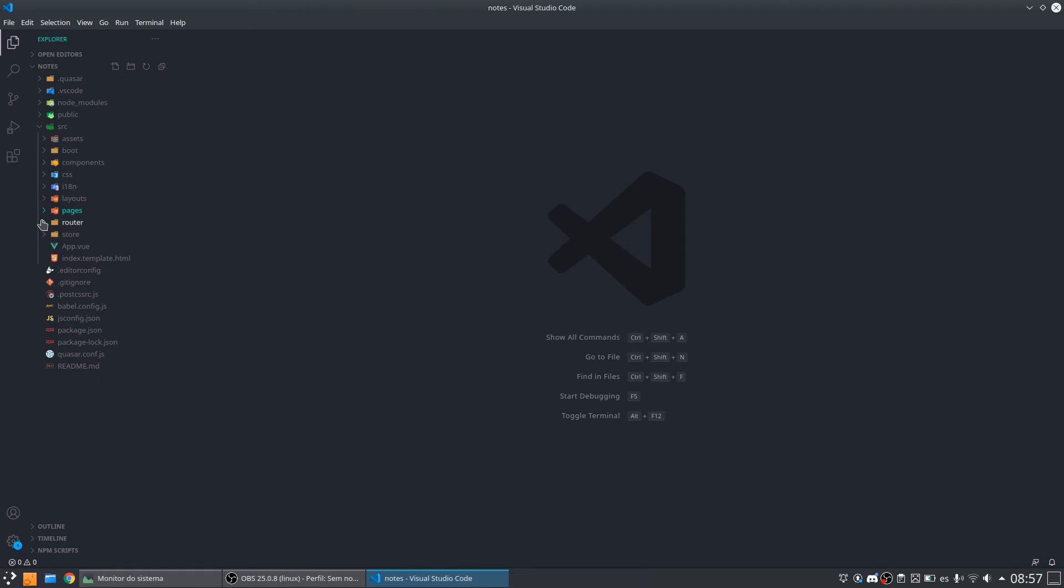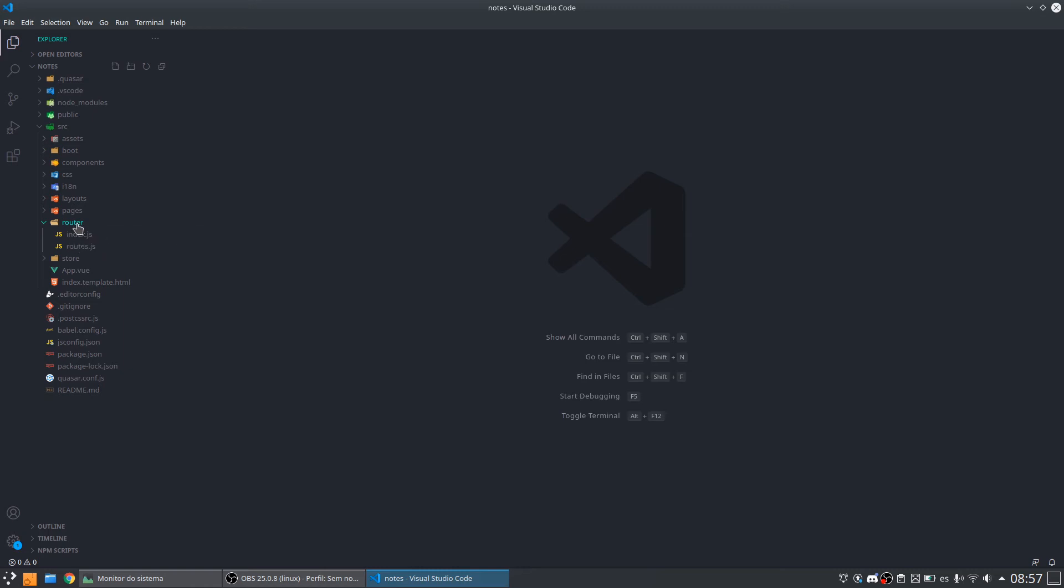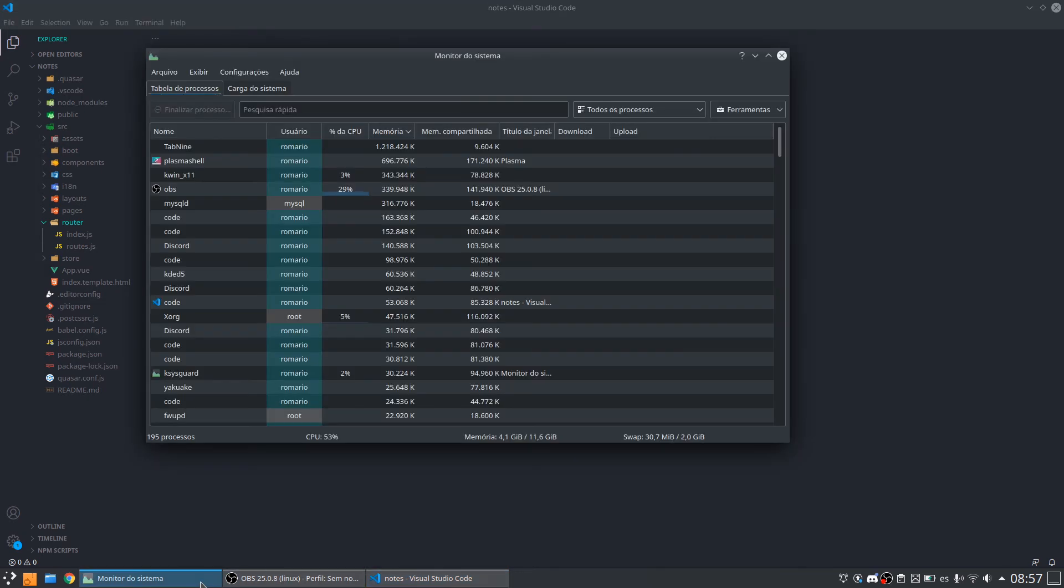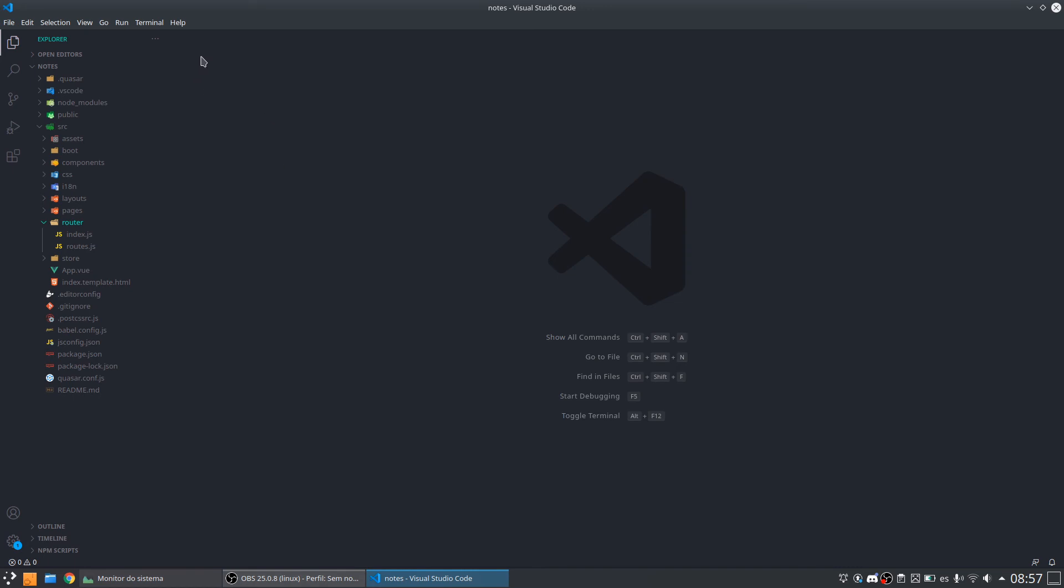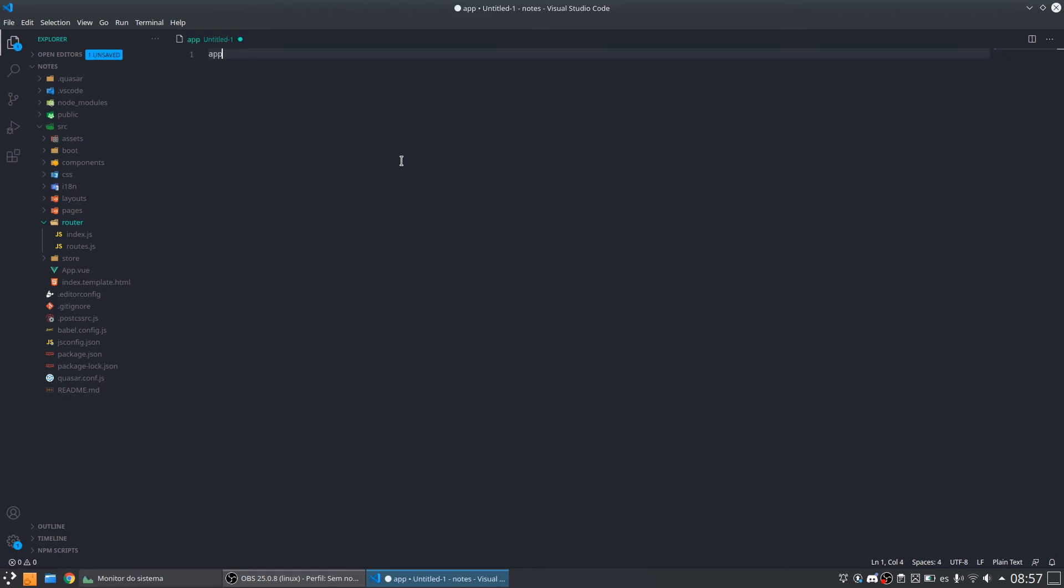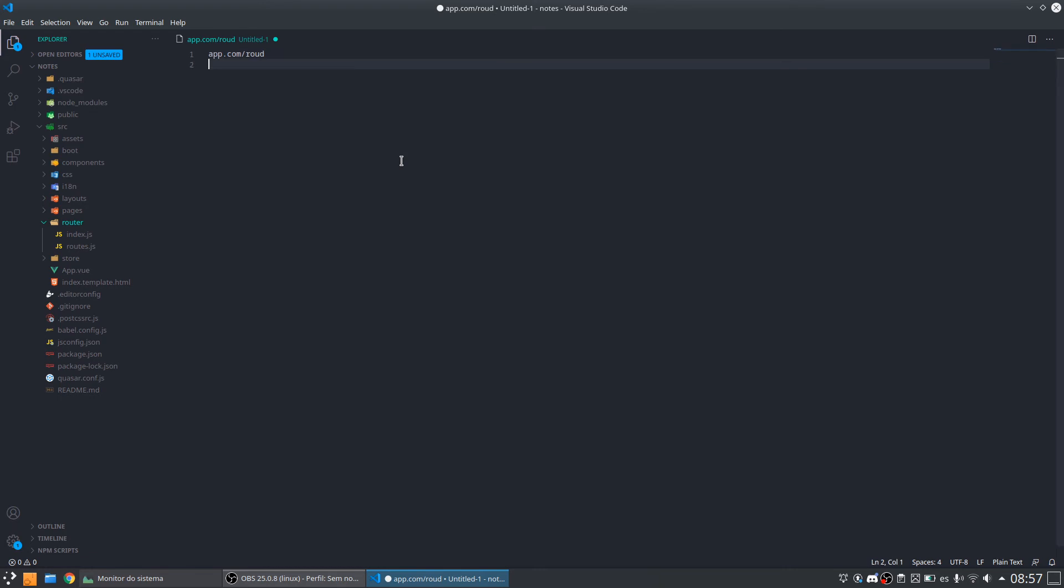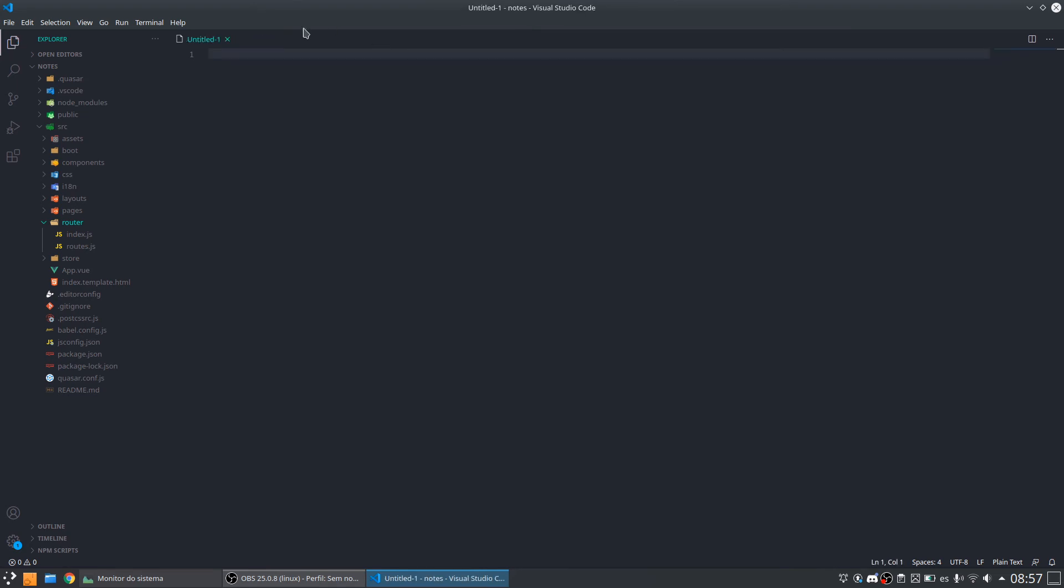We have another folder that is the router. The router folder can be used to configure the router. It is for the address. For example, I have in my browser, let me see, myapp.com. And the router, I want to configure, I want to send this route for a place. This is another route for another place. So this folder is used for that.